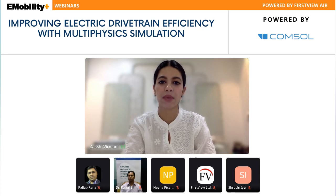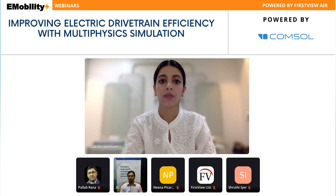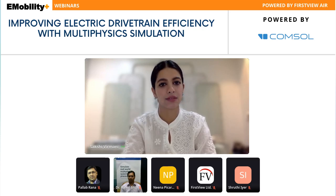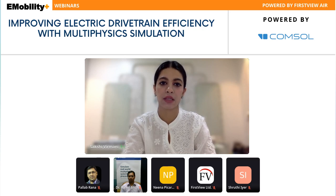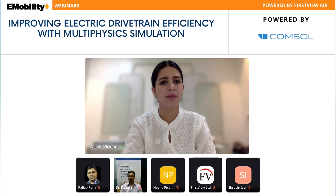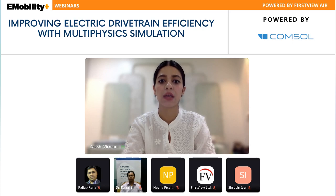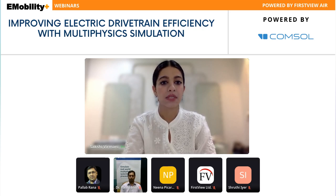Before we dive into the presentation, let me give you a quick overview of what to expect from today's webinar. As we know, the performance of EVs is largely dependent on the performance of the electric drive train. Improving the efficiency of the drive train involves addressing an interplay of different physics phenomena such as electromagnetics, vibrations, heat transfer, and solid mechanics. Multi-physics simulation plays a crucial role in modeling such phenomena.